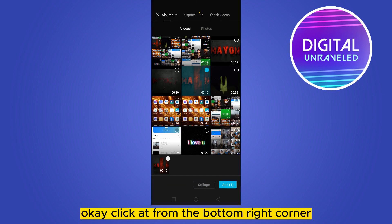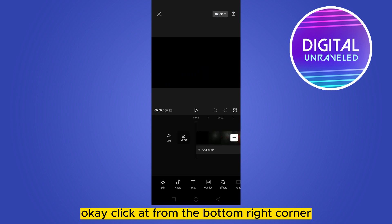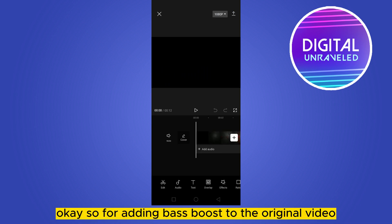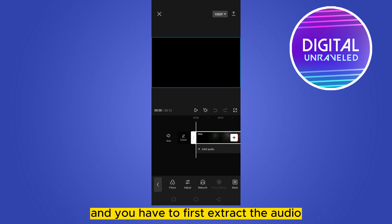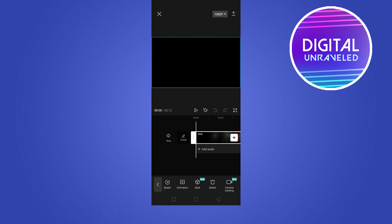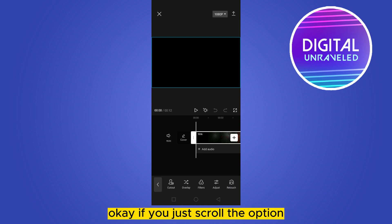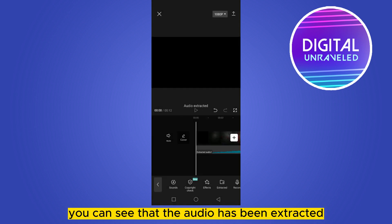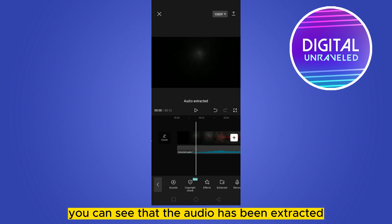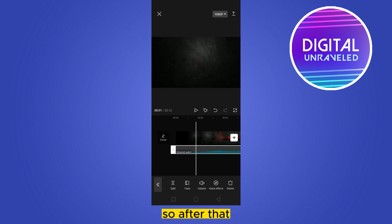Click add from the bottom right corner. So for adding bass boost to the original video, you can just tap on the video and you have to first extract the audio. If you just scroll the options you'll be able to see extract audio. You can see that the audio has been extracted.